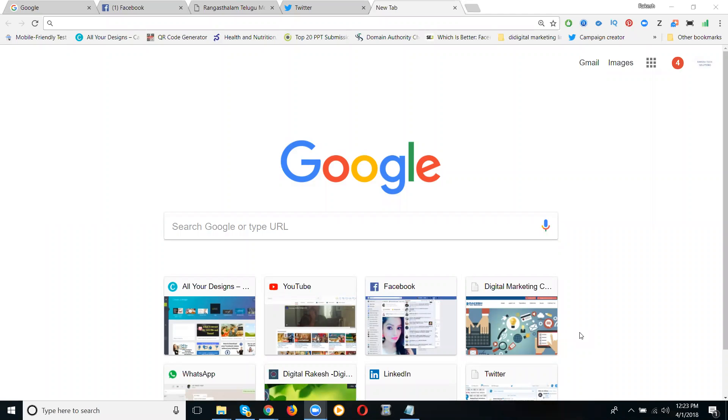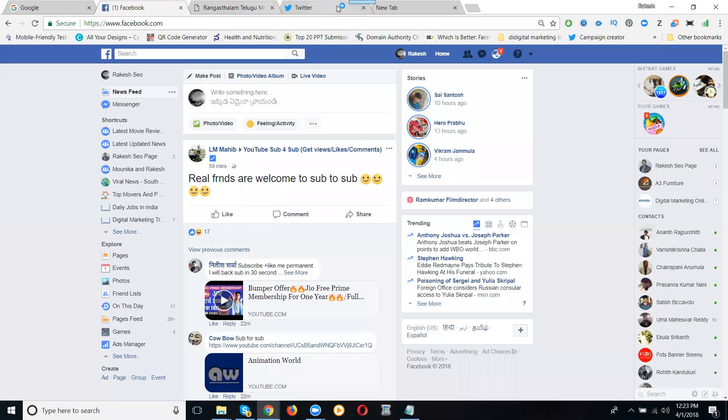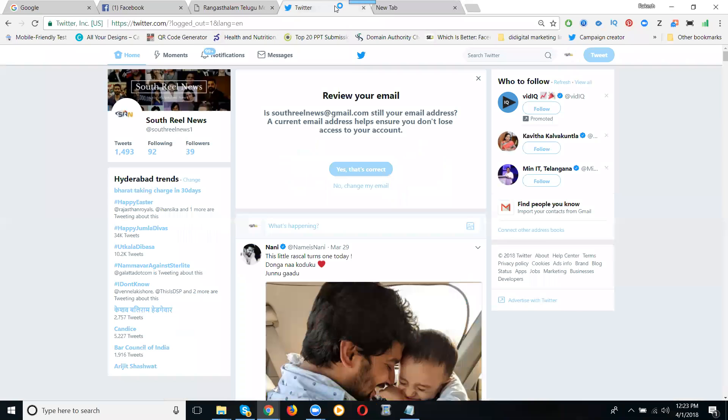Discussing how to integrate Facebook to Twitter. So this is my Facebook profile. This is my Twitter profile.